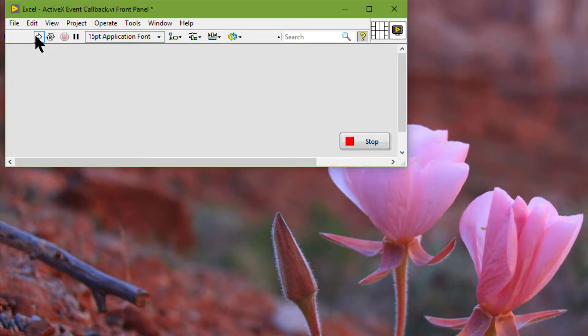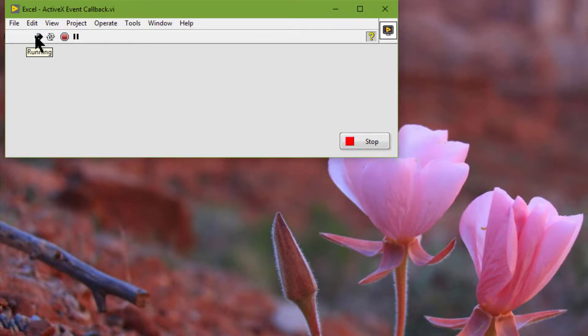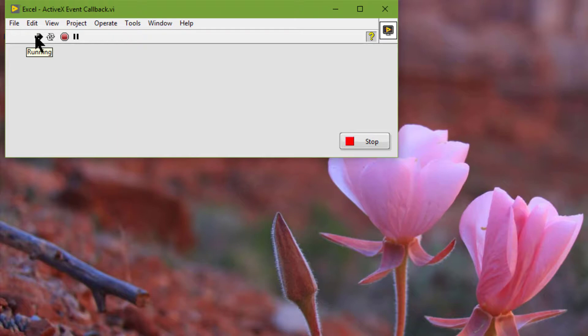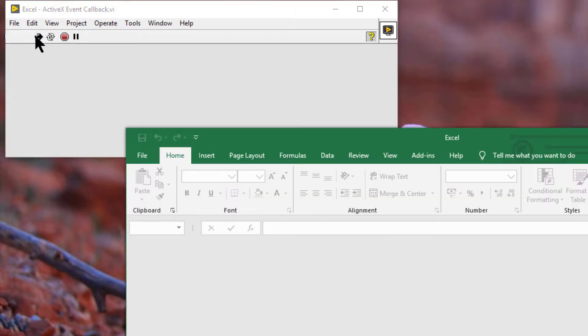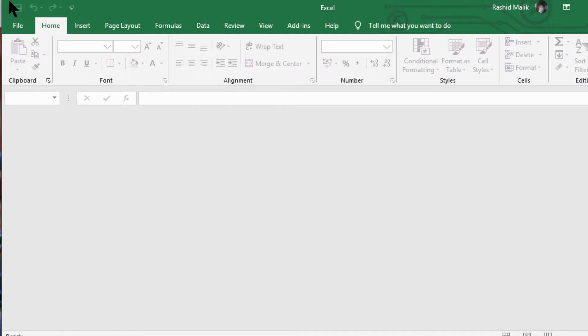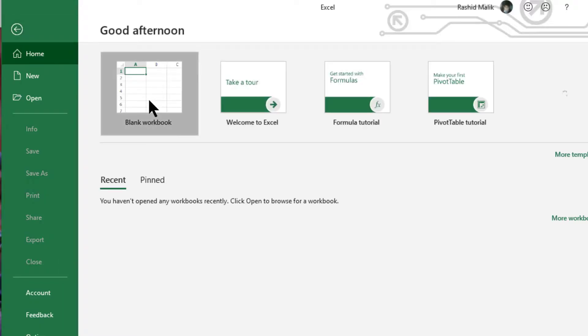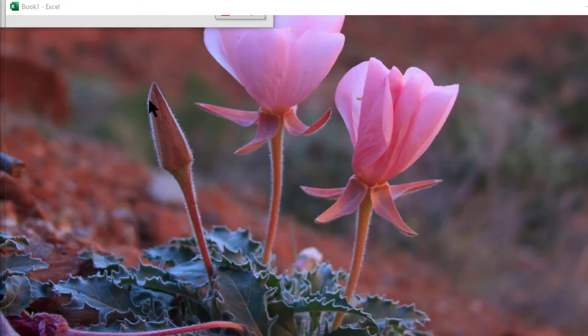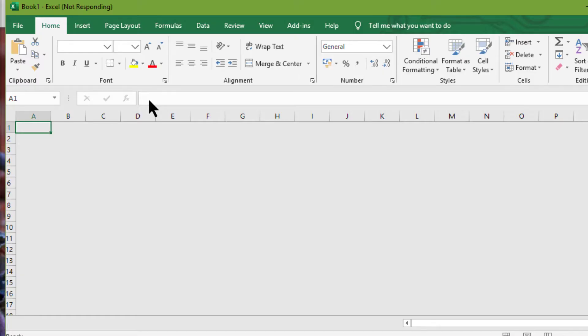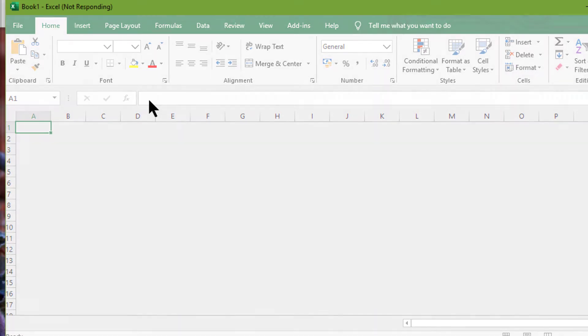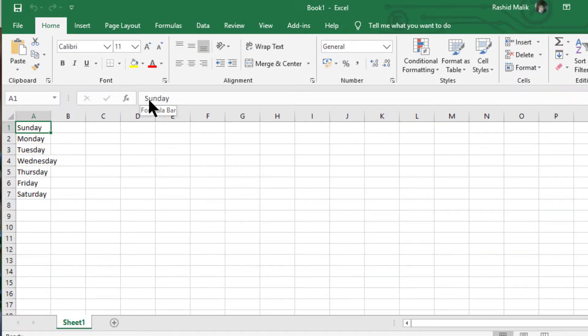And let's run our last example called Excel again with ActiveX and send some data to it. So let's go to file. Then let's select blank workbook. And our data is printed.